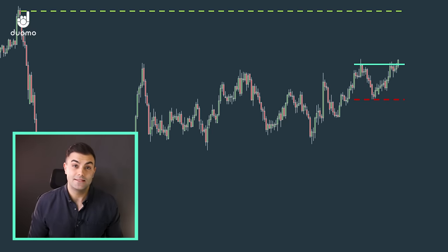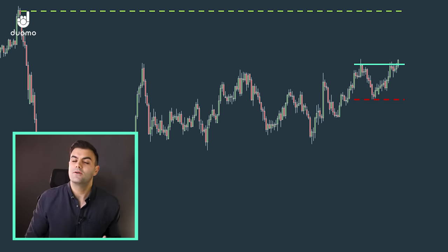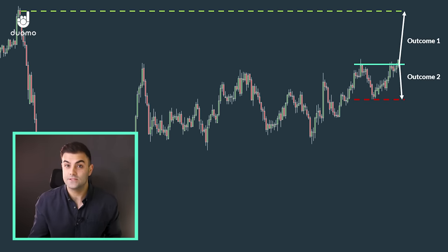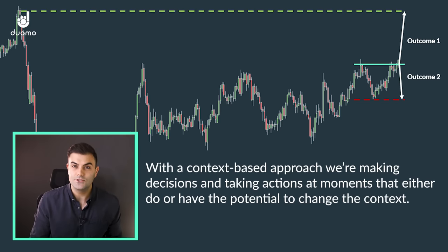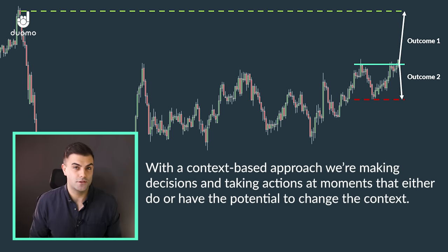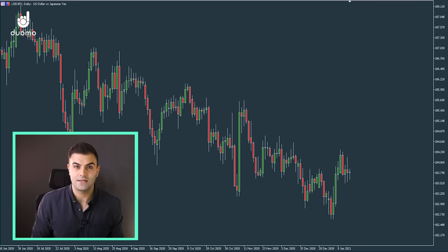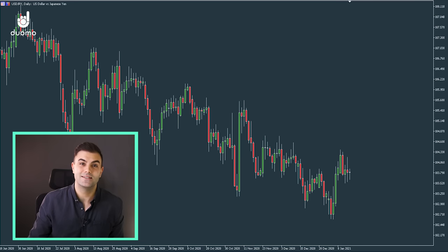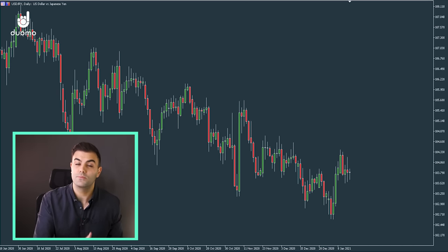What we've been saying is that there are a number of different potential outcomes that could play out in the market. A lot of traders only ever think about just two of those — the one where the price moves against them and hits their stop loss, and the one where it hits their take profit level. But instead there are many potential outcomes. With a context-based approach, we're making decisions and taking actions based on moments that either do or have the potential to change the context. To explain this with an example, we're going to imagine a really simple way of trading. I wouldn't recommend actually using this approach as it's not realistic, but you can follow the same principles with whatever relevant factors apply in your own approach to trading — it's not the actual example that's important here, but the principles we're following.